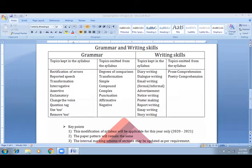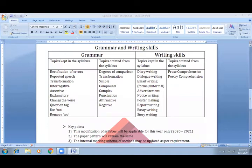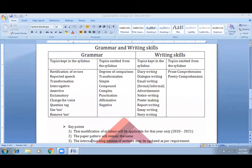Number two: the paper pattern will remain the same. The internal marking scheme of sections may be updated as per requirement.